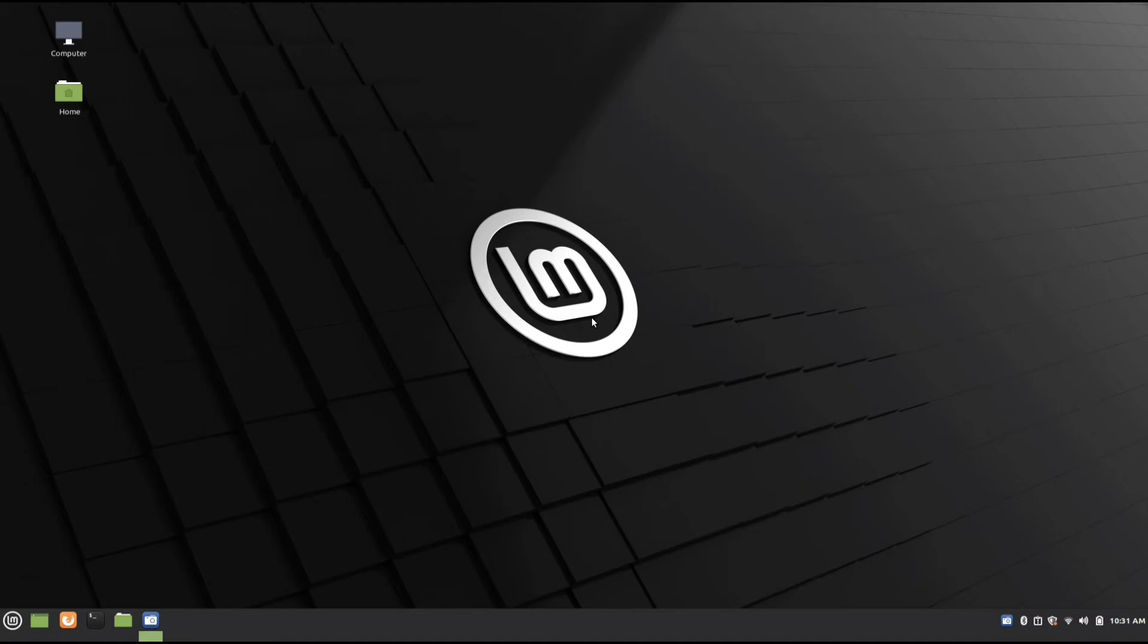Hey guys, today I'm going to show you how to turn Wi-Fi on or off using Terminal in Linux.